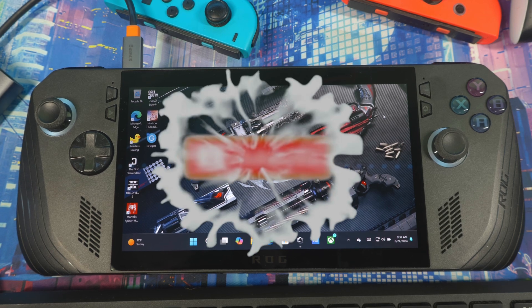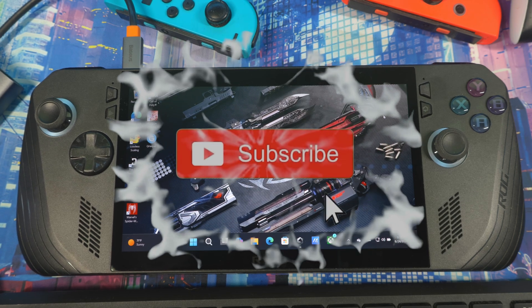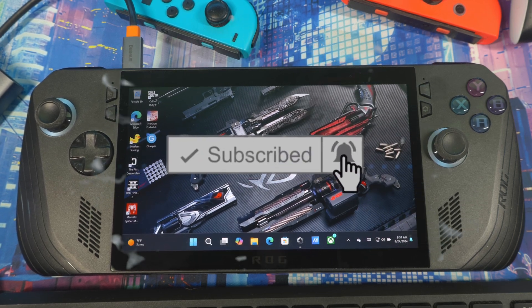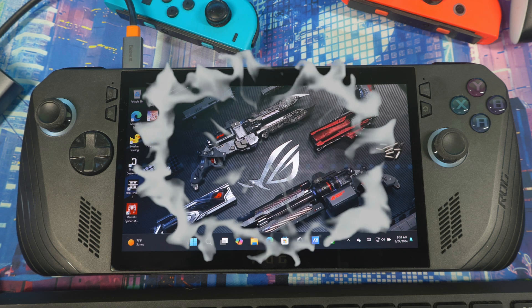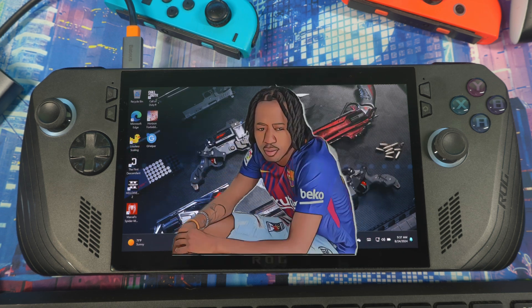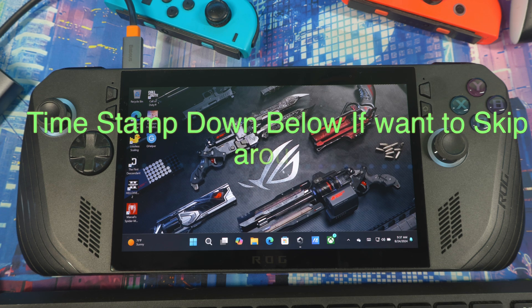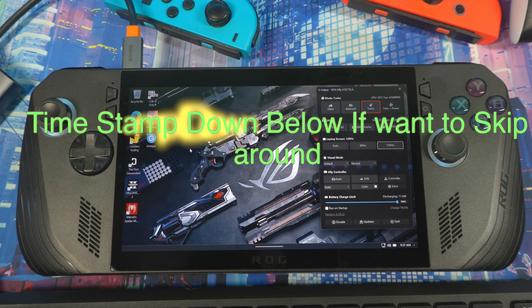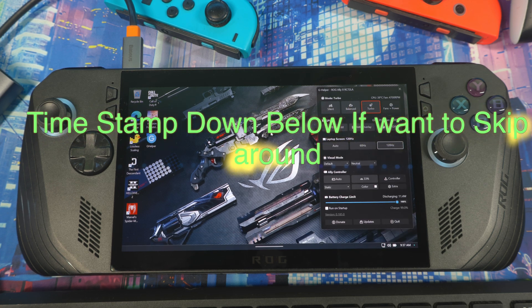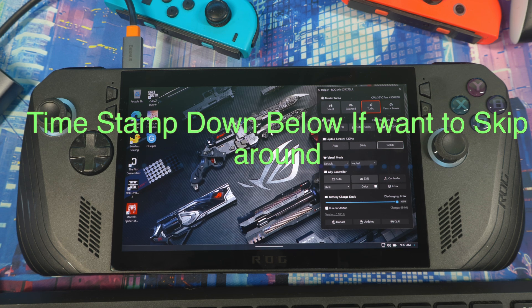Welcome back to another video. Today I've got some tips and tricks to get the best performance out of your ROG Ally X, keep it running well for longer, and I've also got an application to show you called G Helper, which simplifies everything on your device, makes it easy to use, gives you a performance boost, and lets you control your device in an easier way.